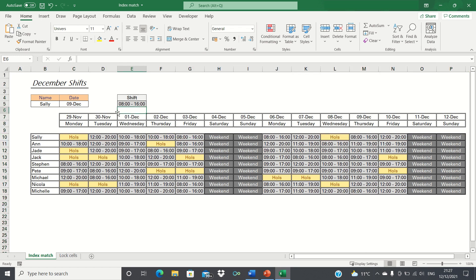Therefore, the employees using this worksheet can save themselves the hassle of having to find their shift manually and instead can simply plug in their inputs and retrieve the corresponding shift pattern.